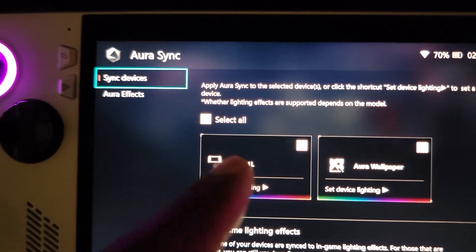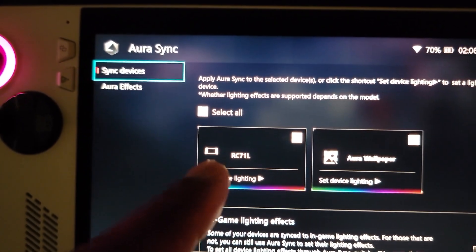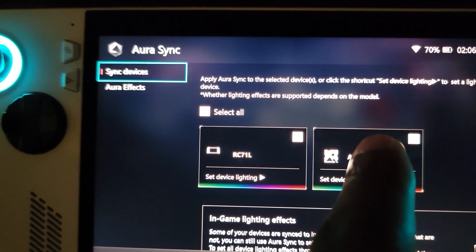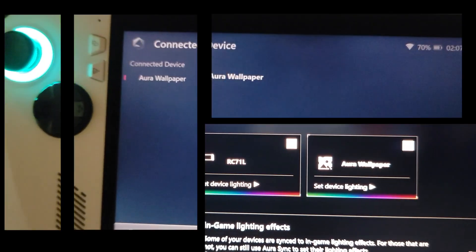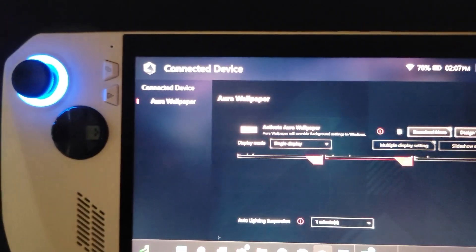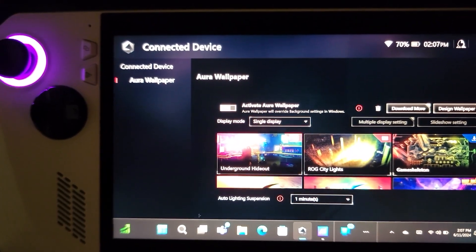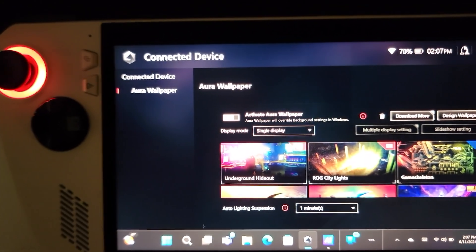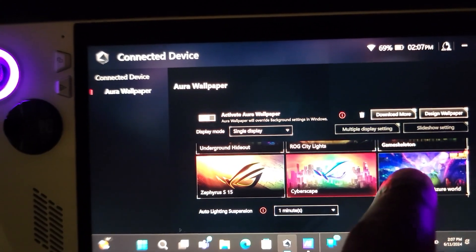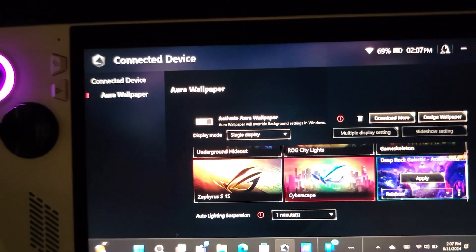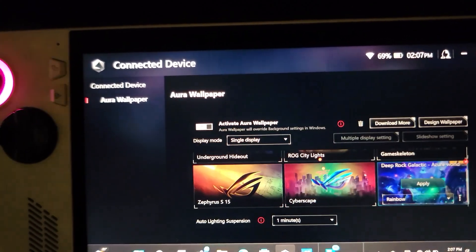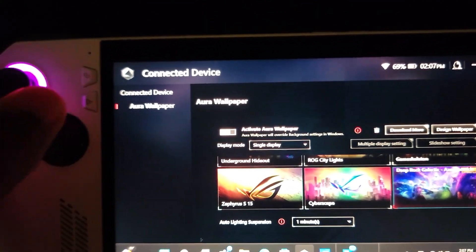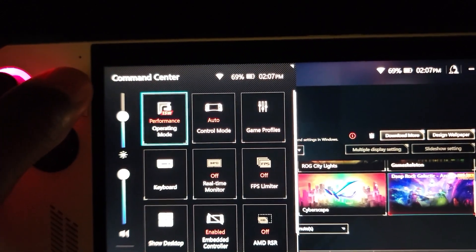Now that we're on Settings, we're going to click Aura Sync. These first two things here identify your device — this is your lighting configuration and this is the wallpaper configuration. Click this, and it's going to show connected devices. These are the ones I have downloaded, and we're going to do Deep Rock Galactic and click Apply. We already have it applied now.